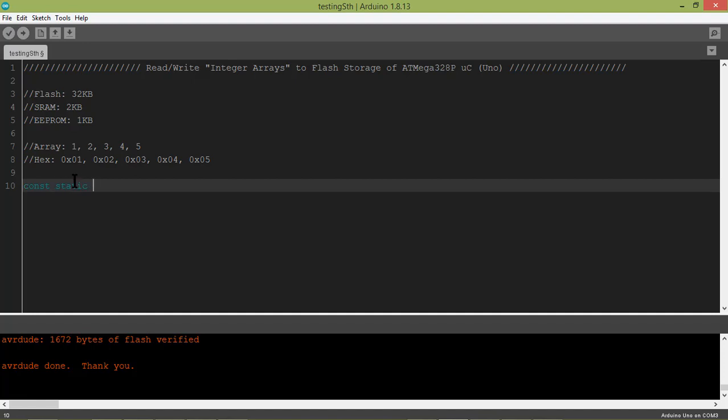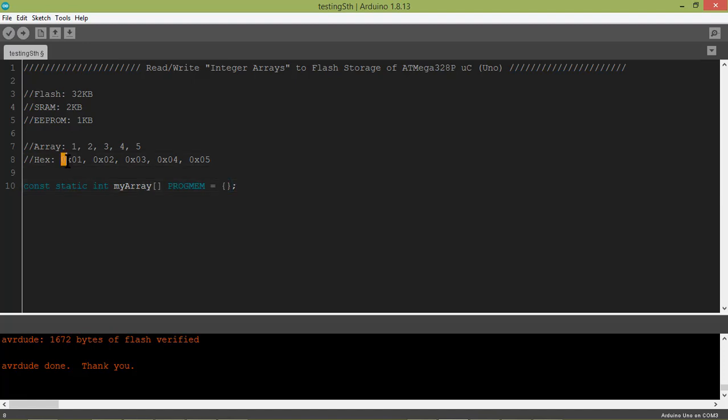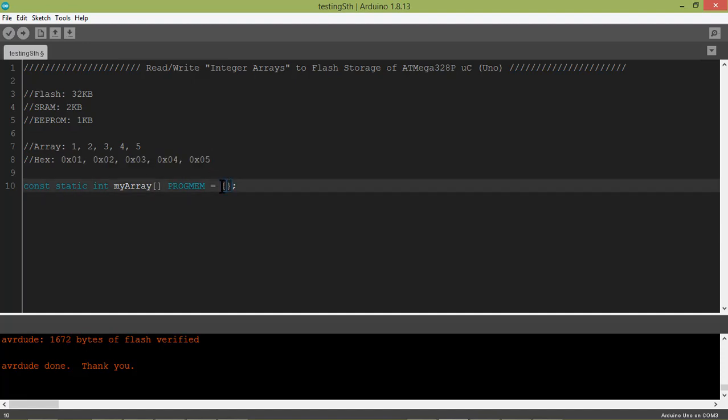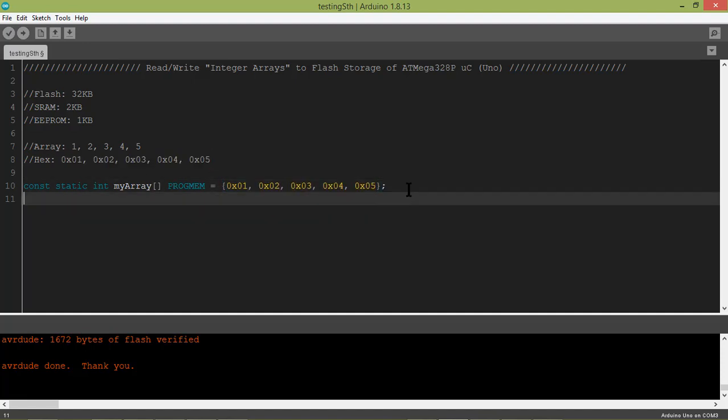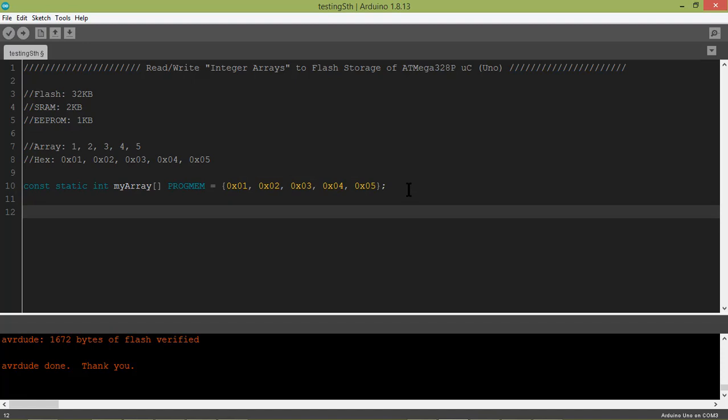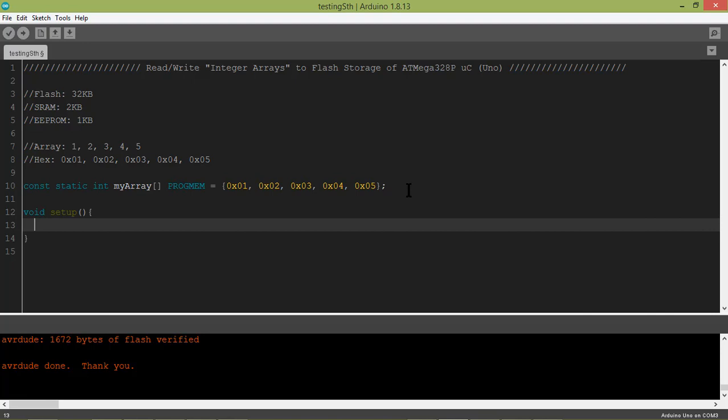Then we will use the most important keyword that is PROGMEM, which is a keyword that tells the compiler that we are going to store it in flash storage instead of SRAM. Then paste those hex values here. You know the normal void setup and void loop of our format.